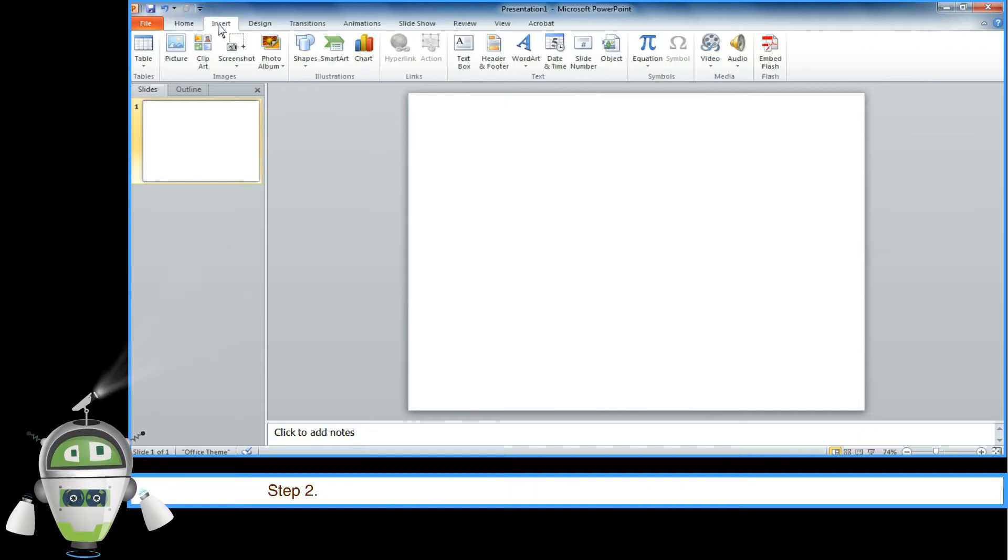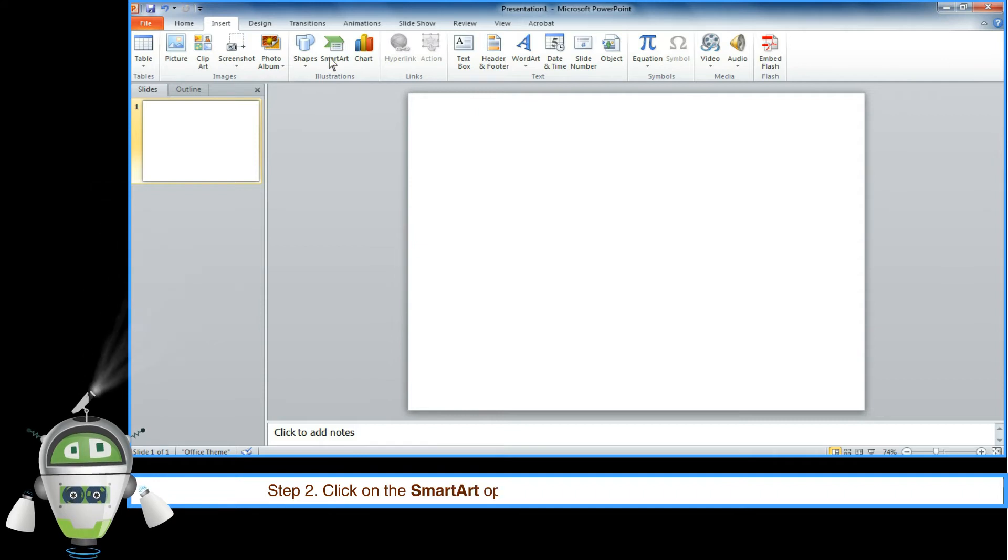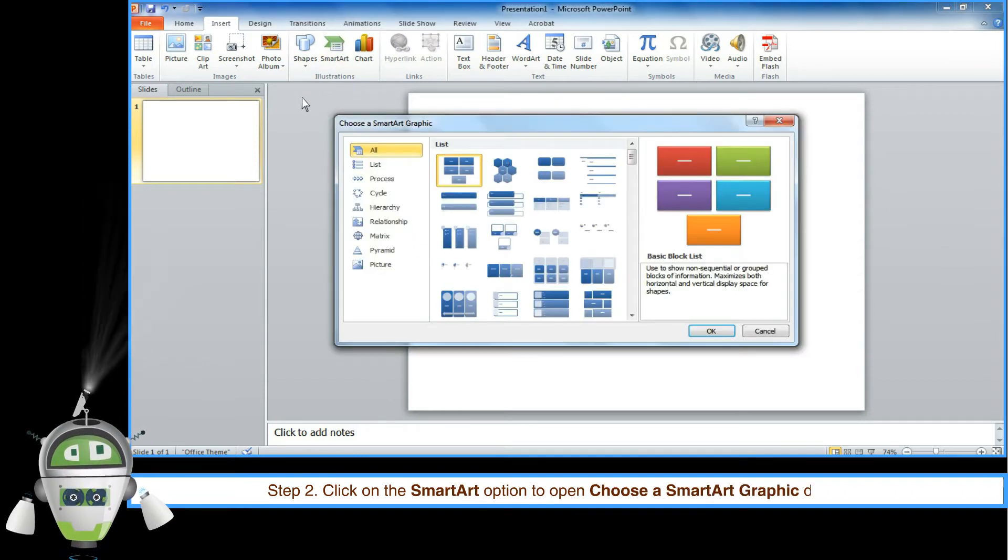Step 2: Click on the SmartArt option to open Choose a SmartArt Graphic dialog box.